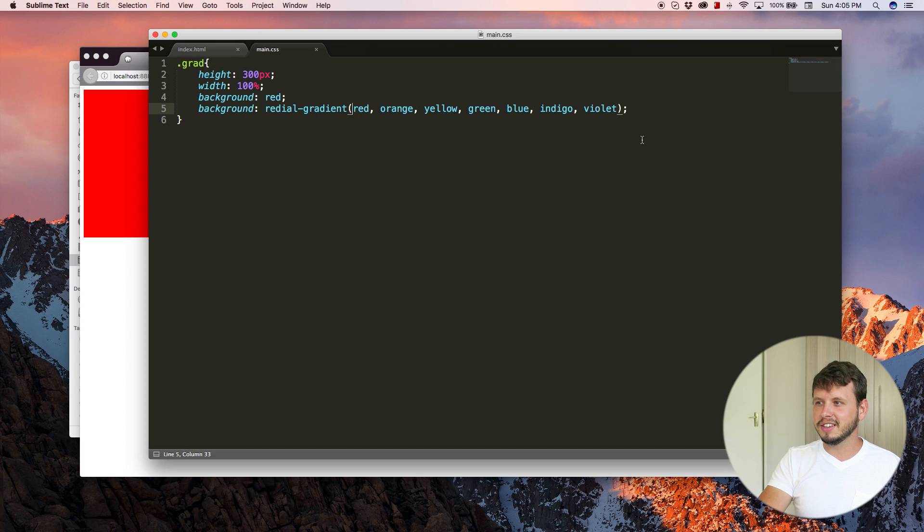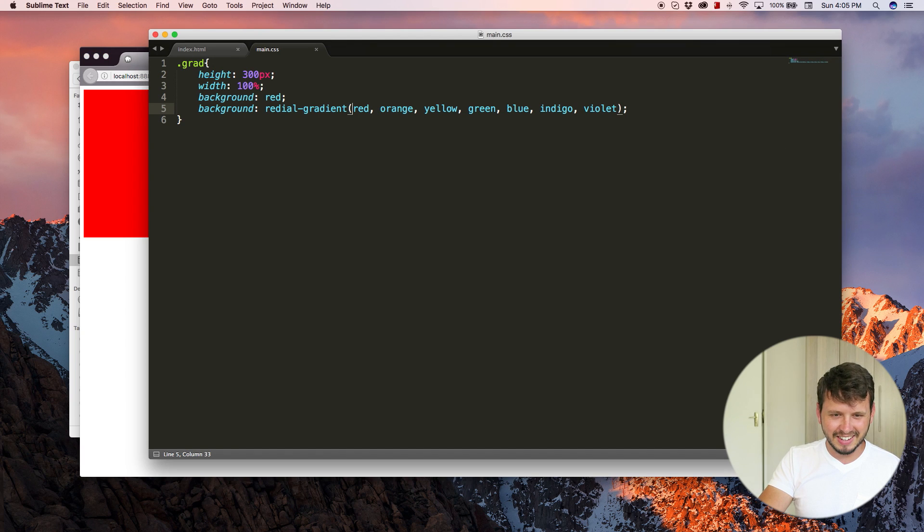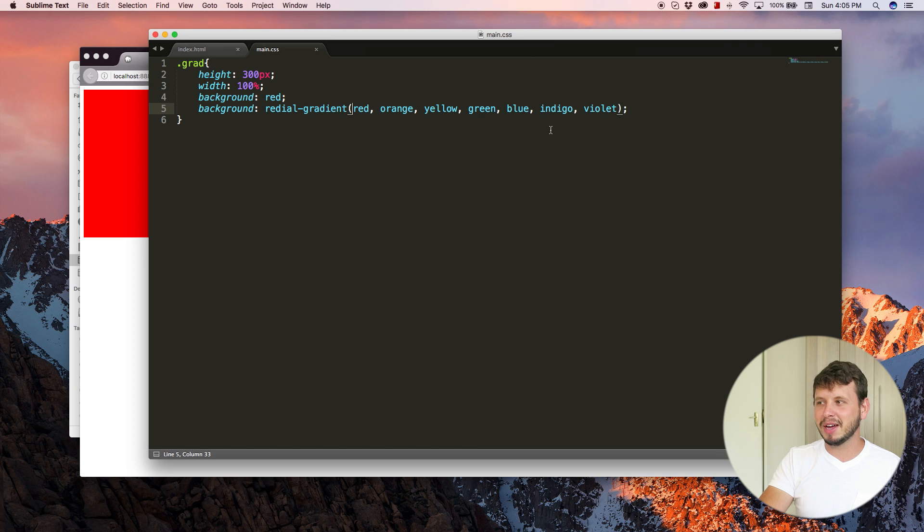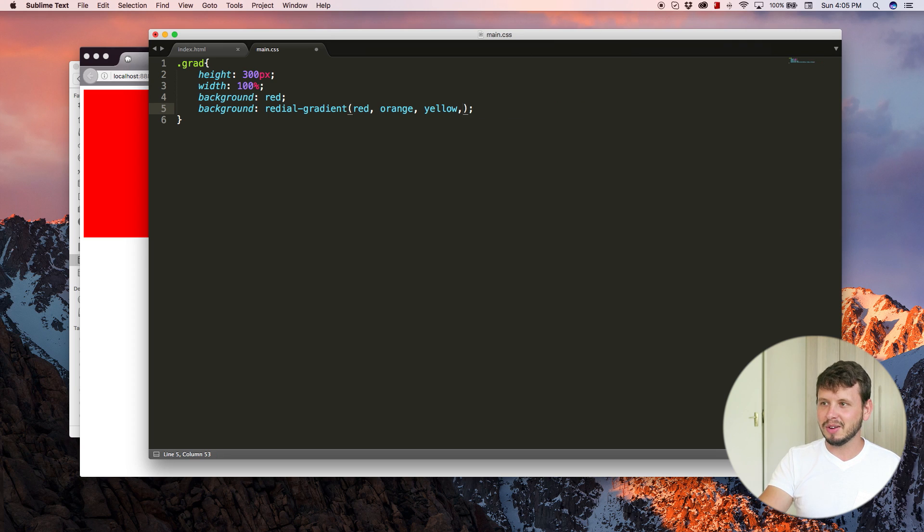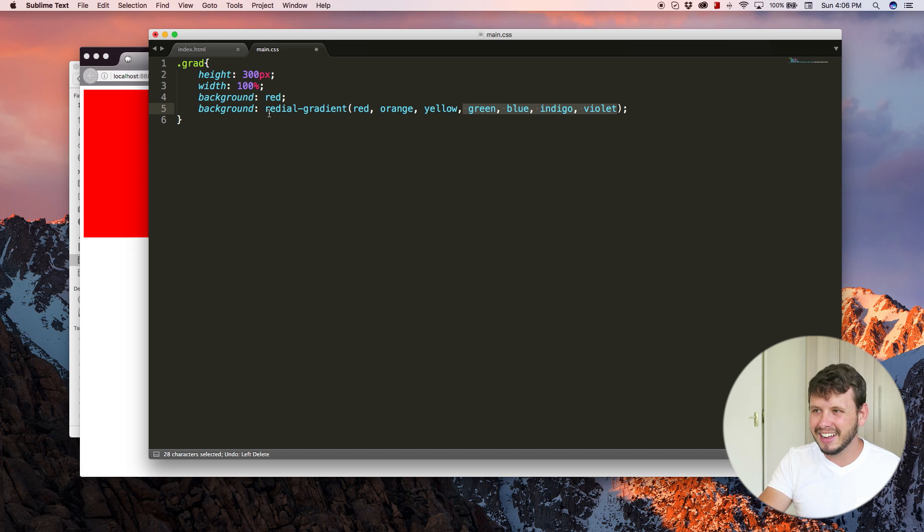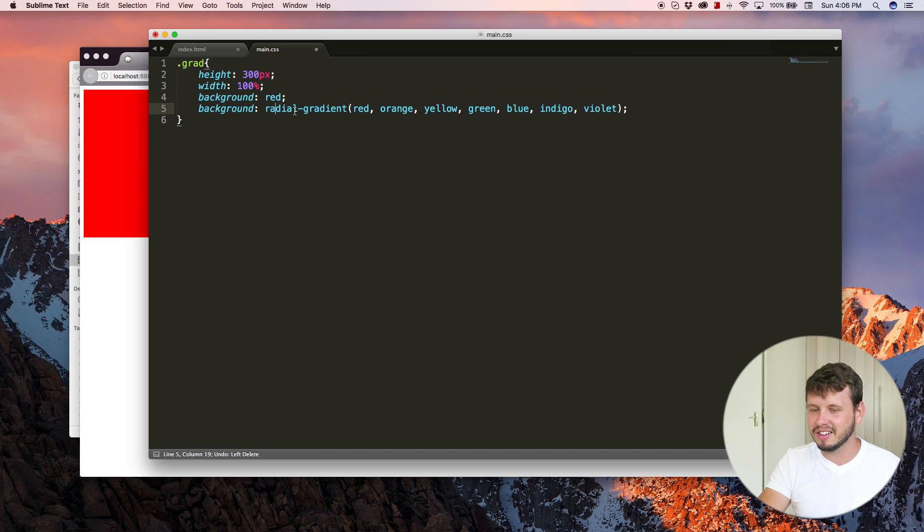Nothing. And I believe that that might be because we can't use so many colors or something, or it might be because I spelled radial wrong. Okay. That's radial.